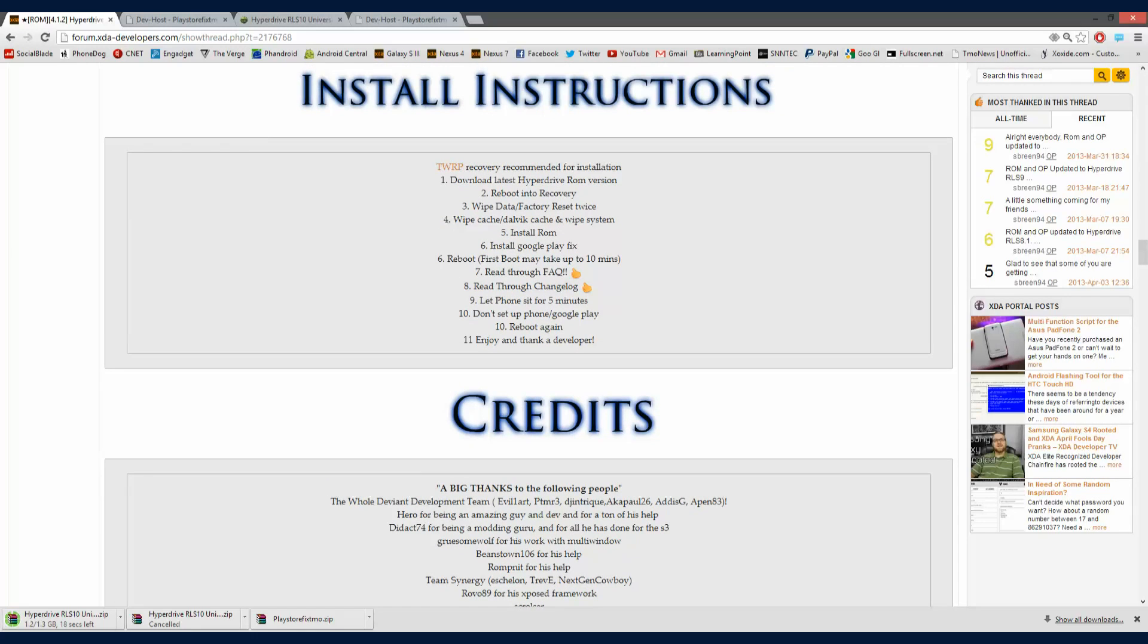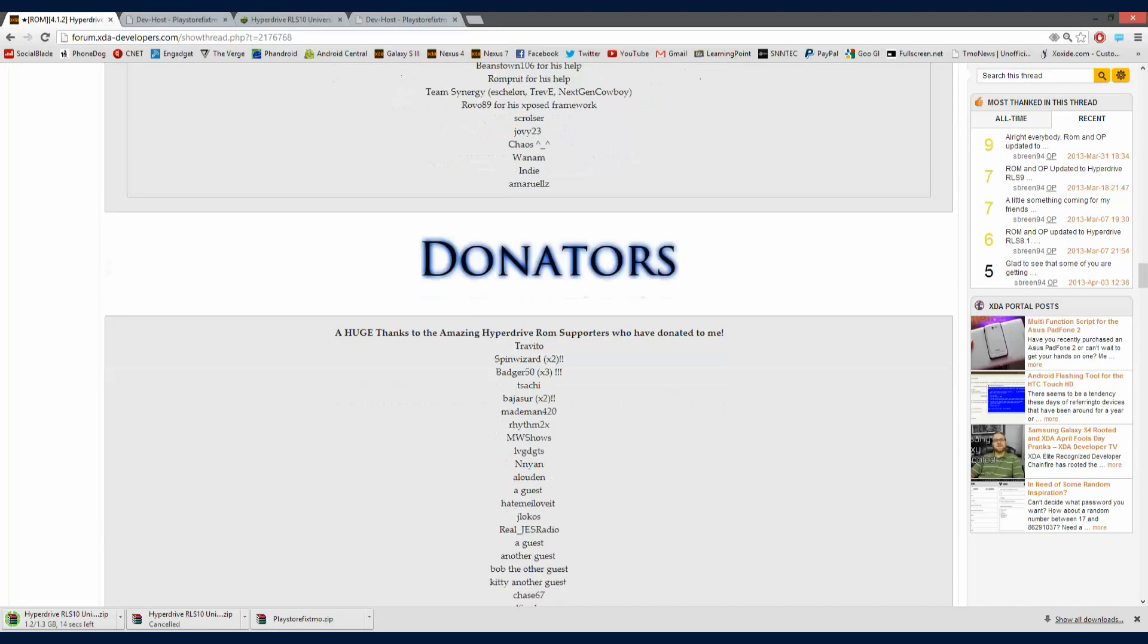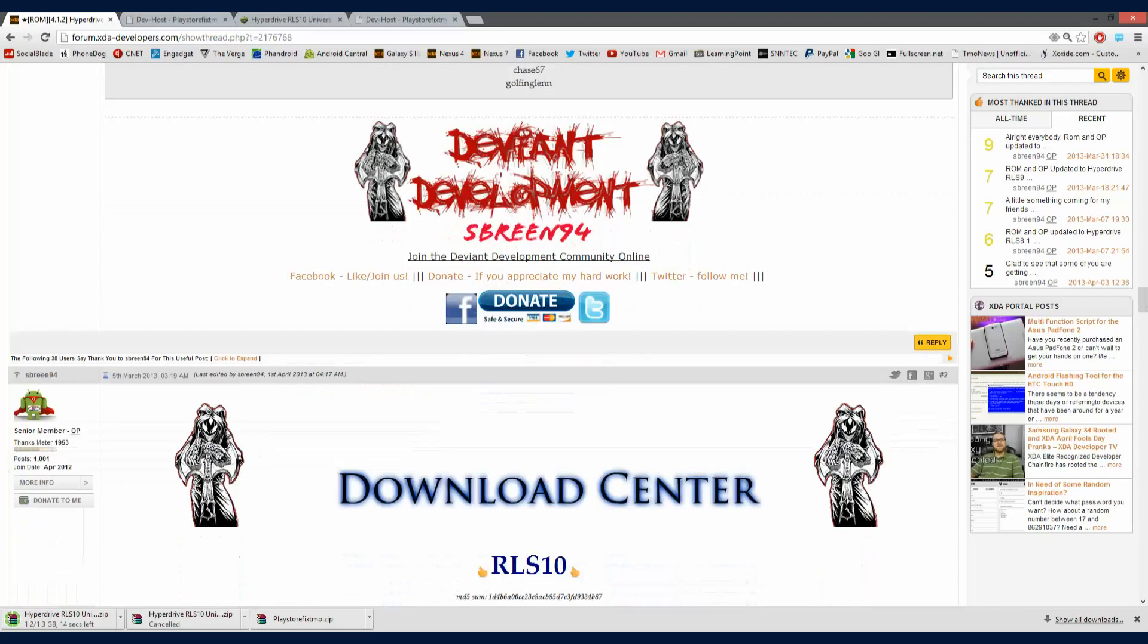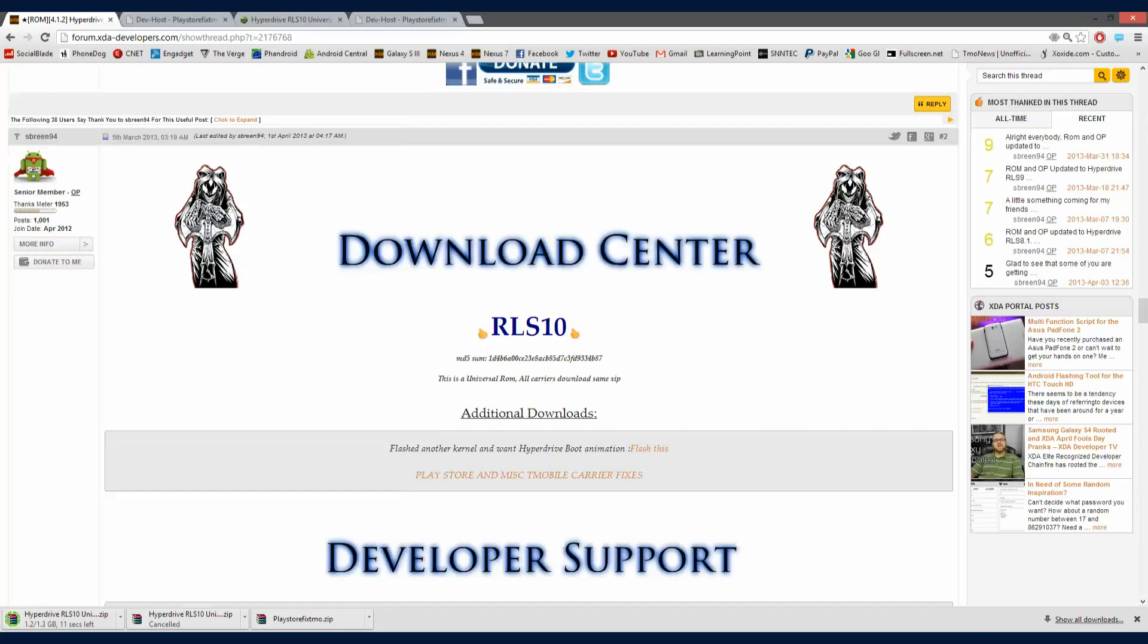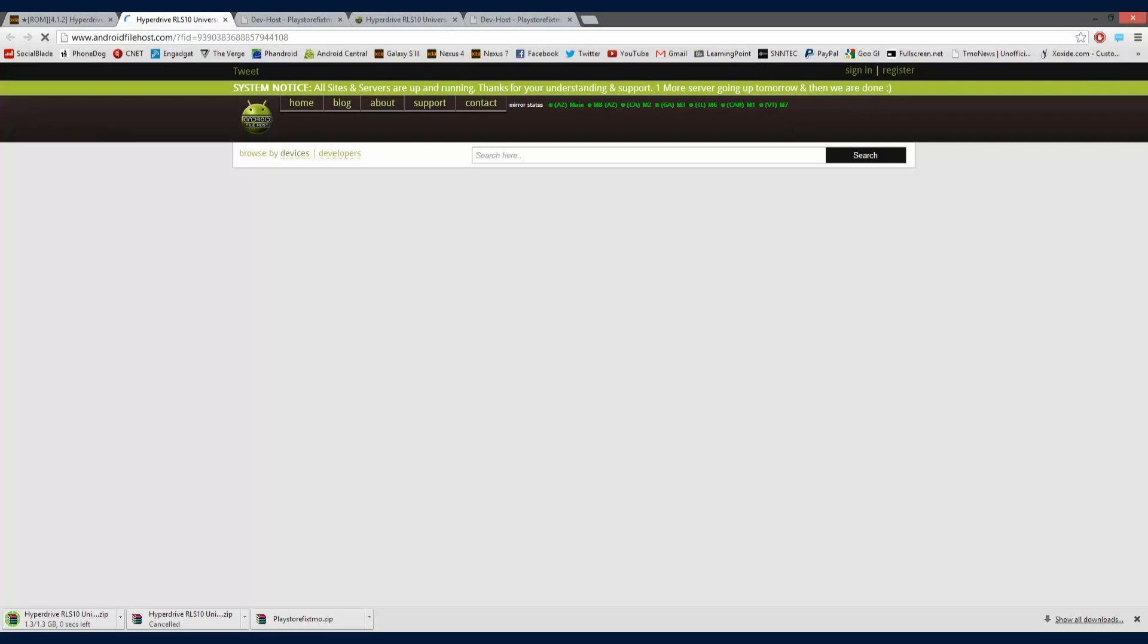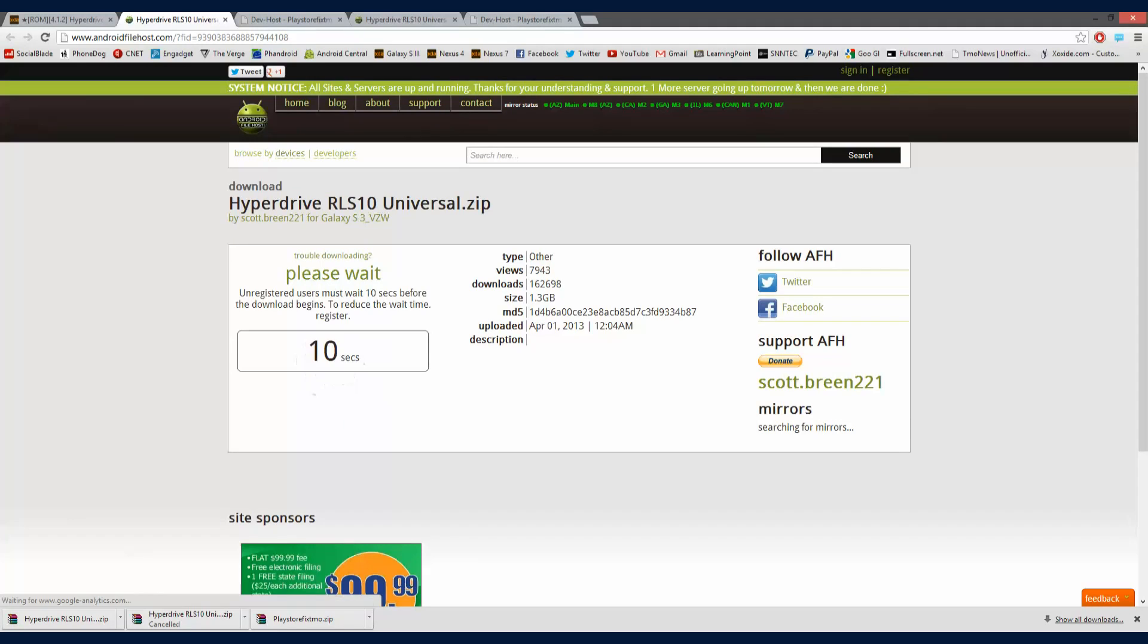Make sure you follow this. We're actually gonna go over this and install it live. So then go down to the Download Center right here. Make sure you click on RLS10. That's the name of the Hyperdrive. And go ahead and wait for this little website to load for the 10 seconds.